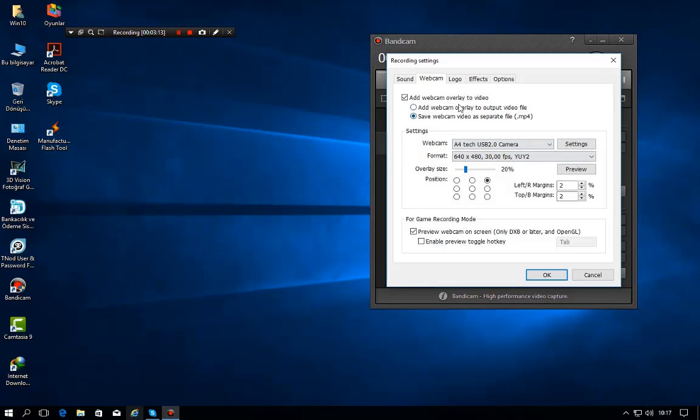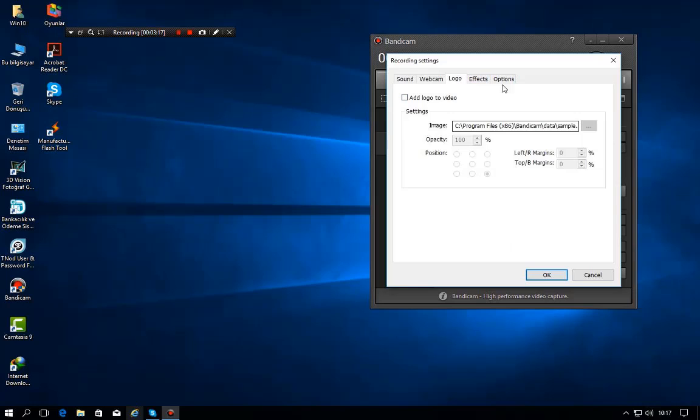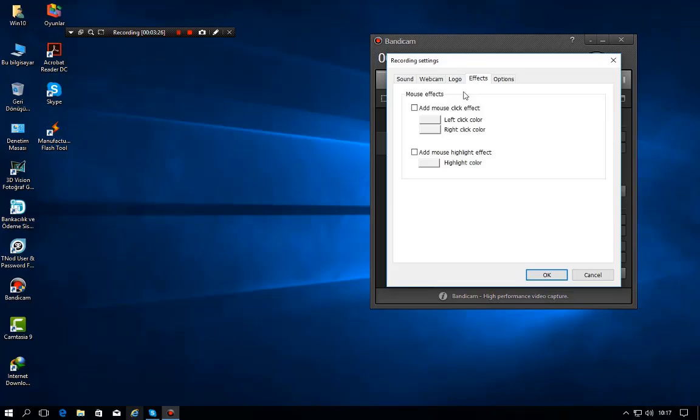Okay then I will close it. You can add logo to video from any logos. I can add Instagram logo here, Instagram logo would be okay. I can add mouse click effects, like if I touch left click, it will show red then, okay like that.